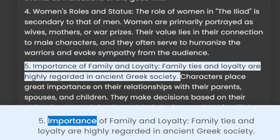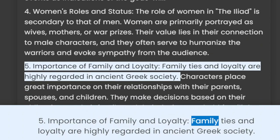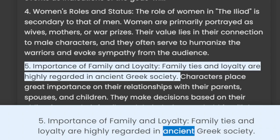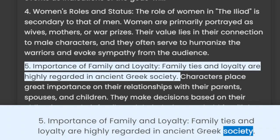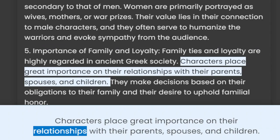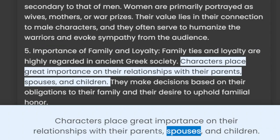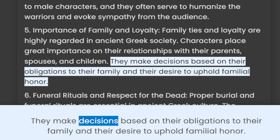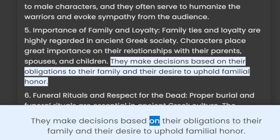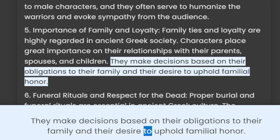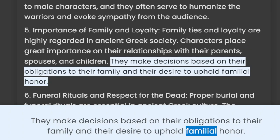5. Importance of Family and Loyalty. Family ties and loyalty are highly regarded in ancient Greek society. Characters place great importance on their relationships with their parents, spouses, and children. They make decisions based on their obligations to their family and their desire to uphold familial honor.